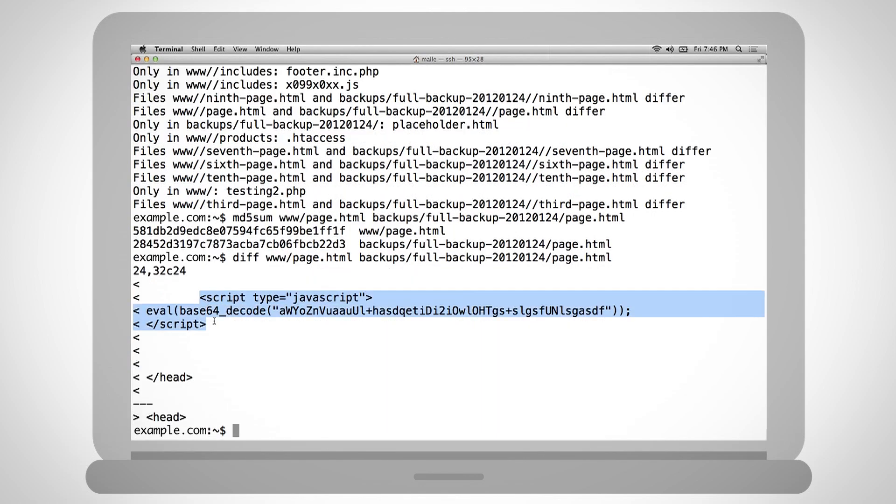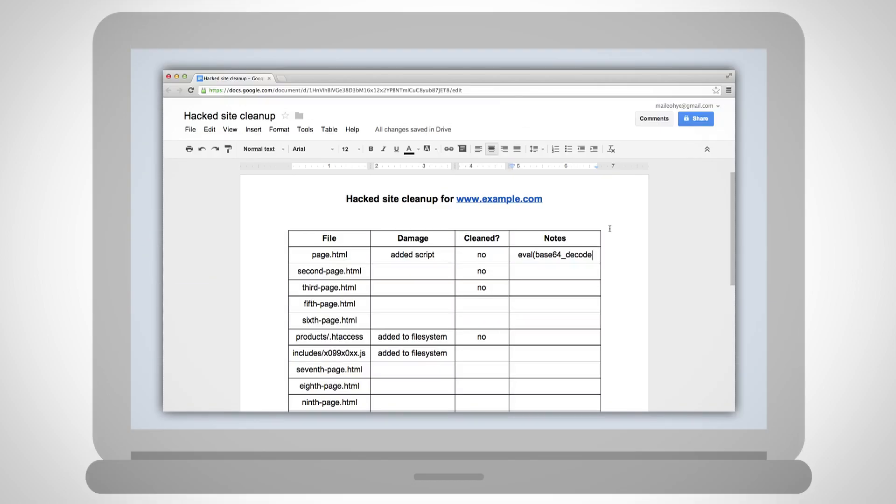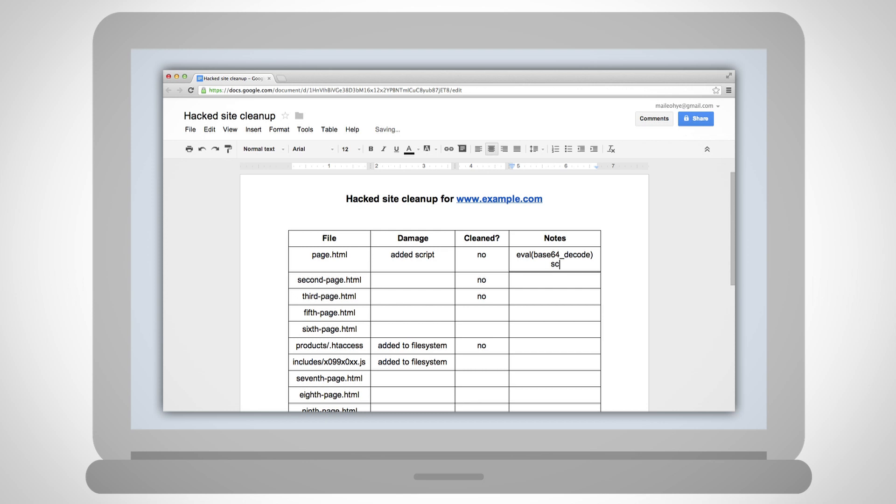I'll guide you through a process of investigation. As you uncover changes by the hacker, take detailed notes on what files were altered or added.